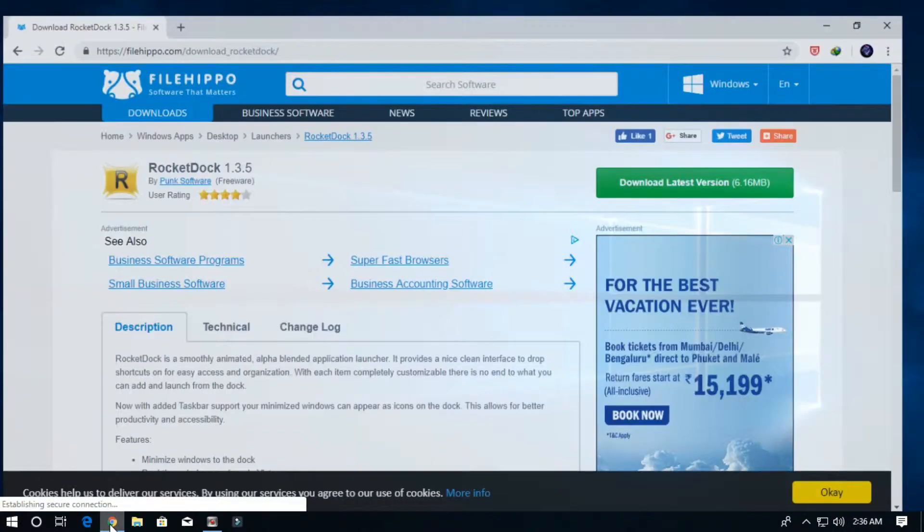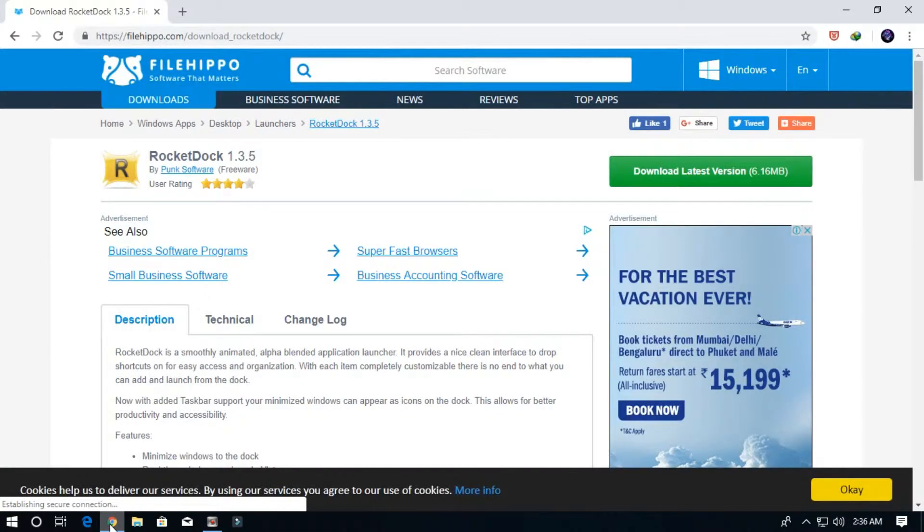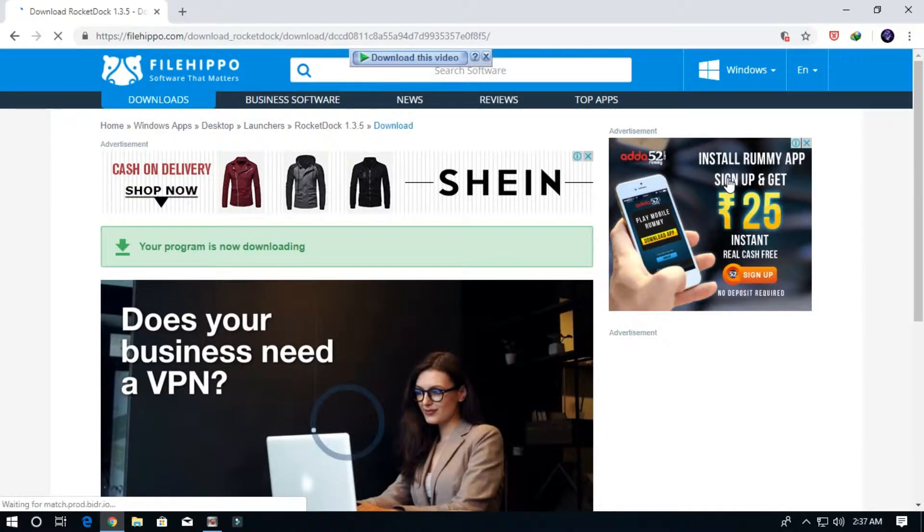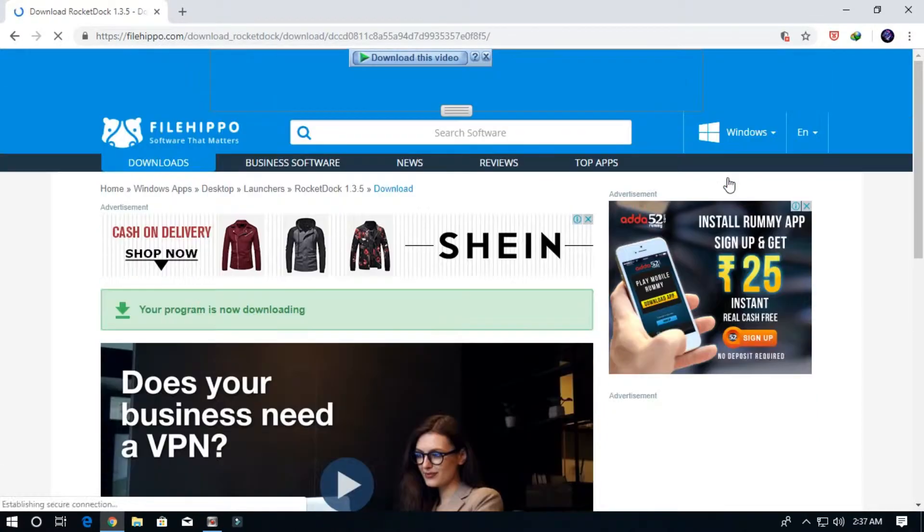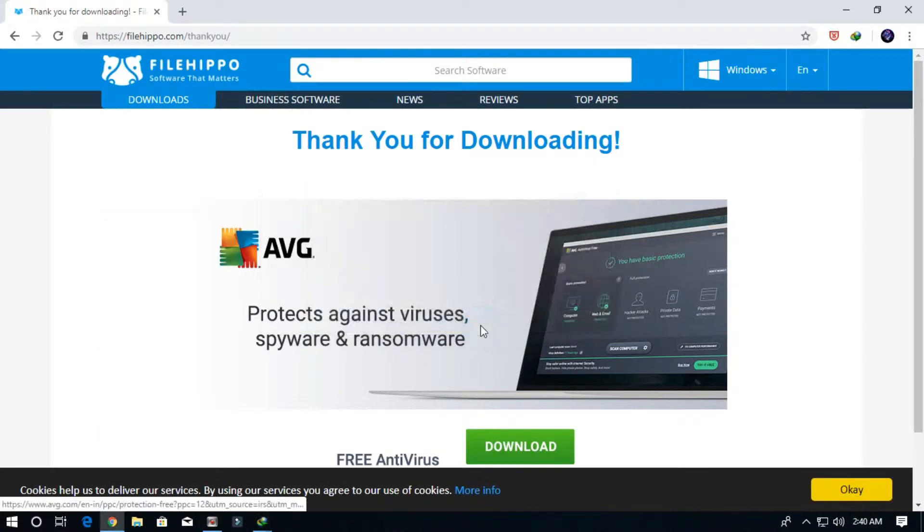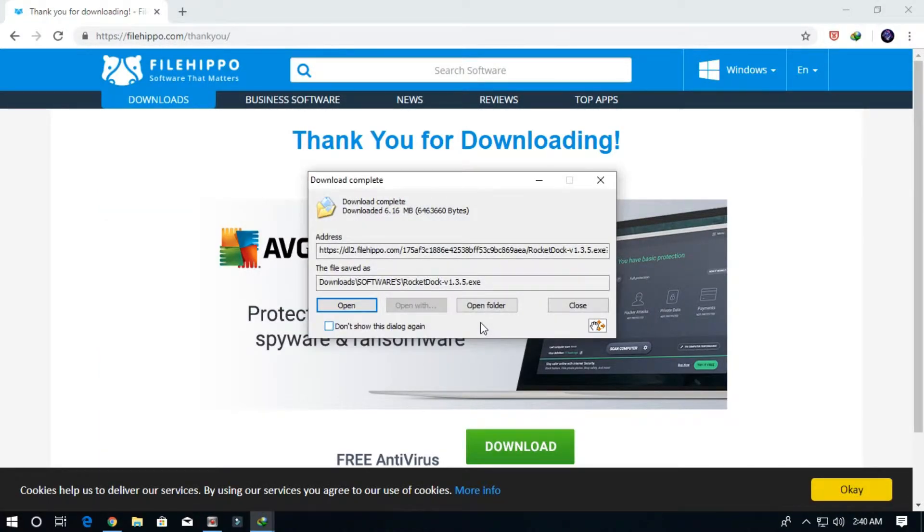I'll open my browser. Here it is, the latest version. I'm downloading it from FileHippo. Click on download. Your download must automatically start. Now click download, open in folder.